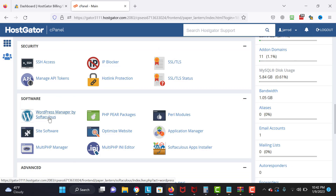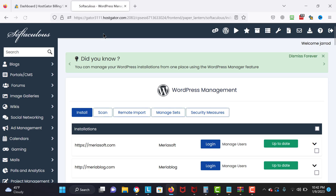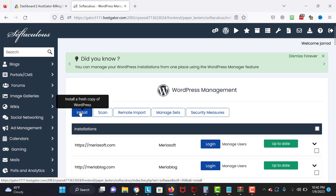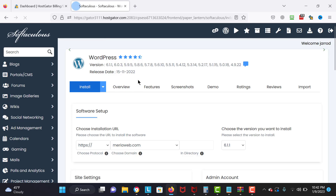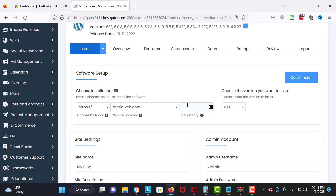Now let's install WordPress. WordPress is the content management system we need for this tutorial. We are going to install WordPress on your hosting panel — you need hosting because you install WordPress on it. WordPress is completely free. I'm going to click on install.